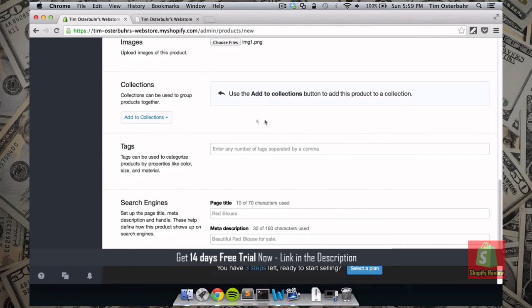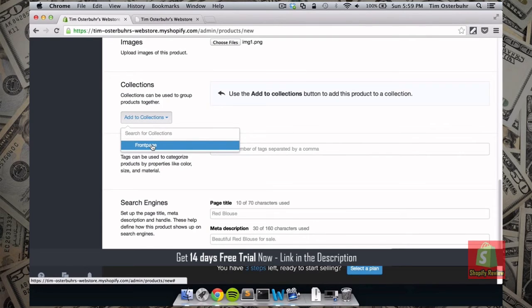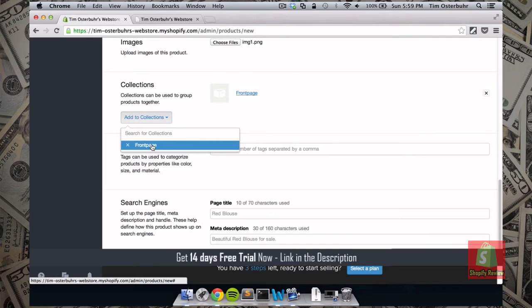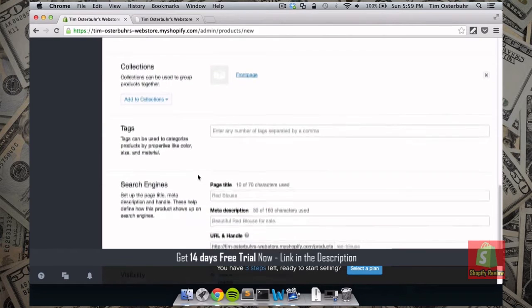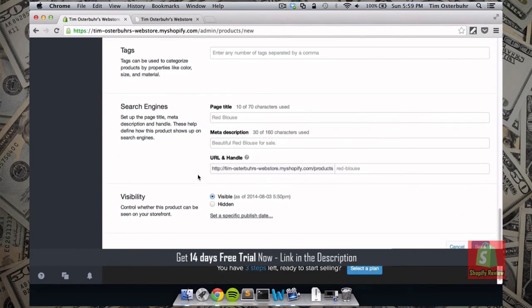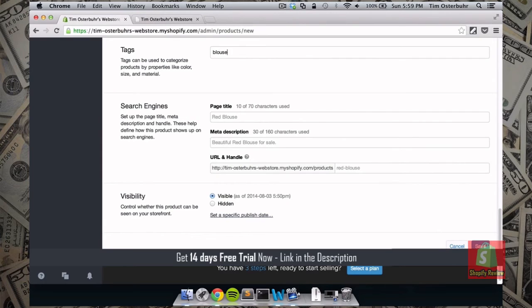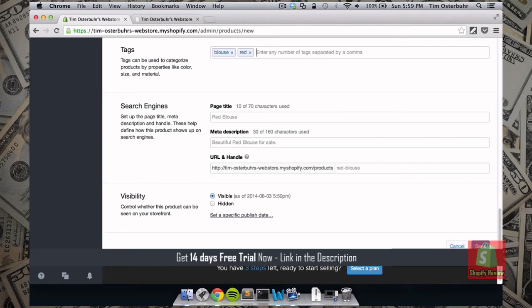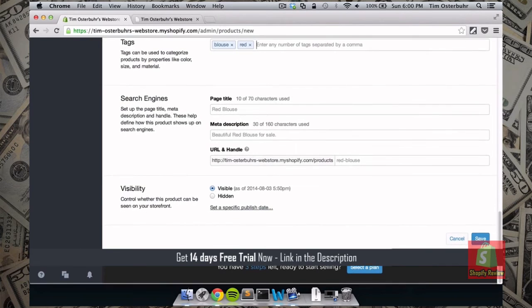It's basically like a category. However we can also add this product to the collection front page. Which adds the product to the front page. So after we add the product to our front page we want to give it a couple of tags. So in this case I want to give it the tag blouse and red. Again this makes it much easier for your customer to search for products. Now if someone enters blouse into the search on your website. This product will show up. The same for the keyword red.